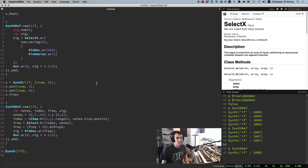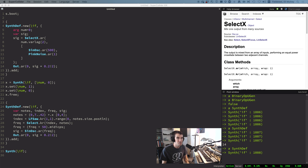Select has other applications too. Here it's just looking up values in a table to create an arpeggiator, combining topics from mini tutorials 5 and 6. The downside of Select is that all UGens in the array are continuously running, even when not selected, so computational efficiency is a consideration.